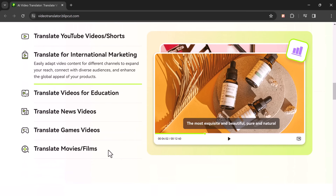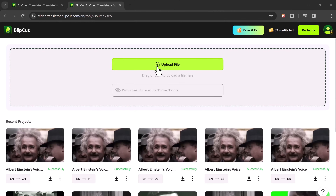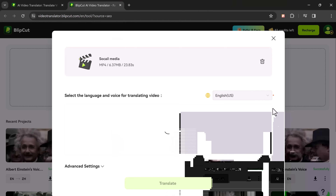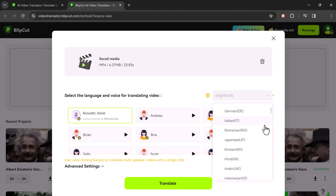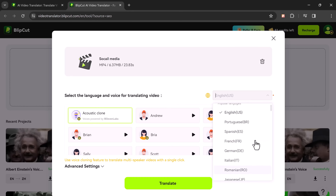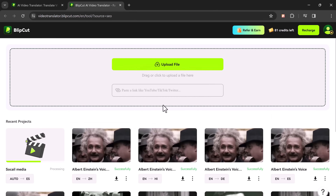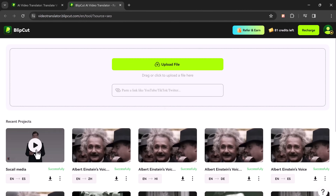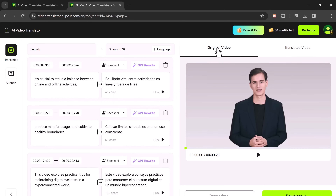To get started, head over to videotranslator.blipcut.com and click on Translate Now. You can then upload your video file directly or paste the link from a website. Then choose the language you want to translate the video to — BlipCut supports over 35 languages. You can even pick a voice for the translated audio. Once you are happy with your selection, just click on Translate, and in a few moments you will see both the original video and the translated version side by side.